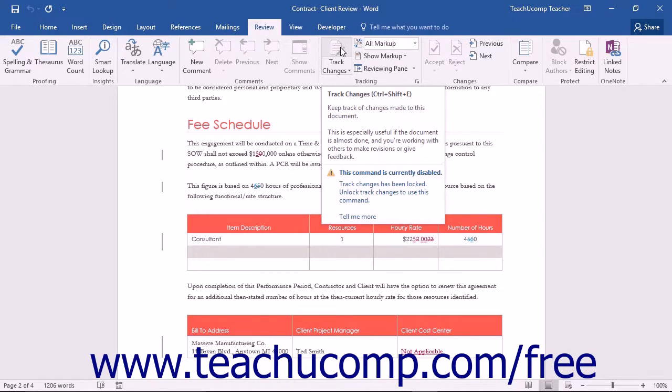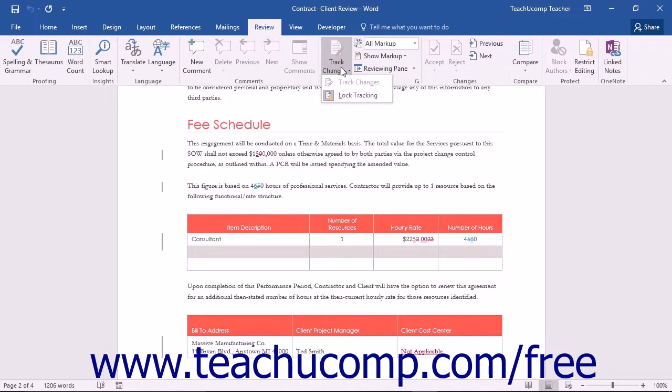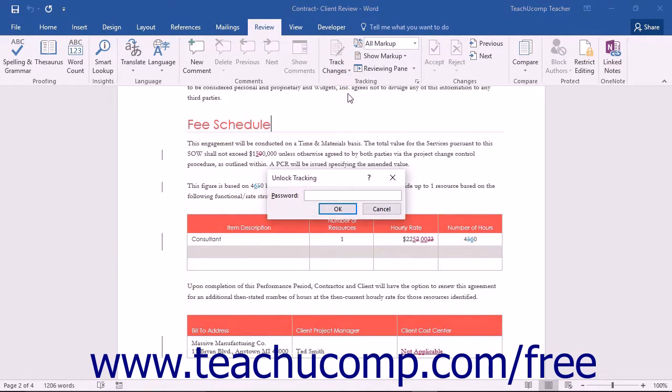To allow for change tracking to be removed, click the drop-down portion of the Track Changes button again, and select the Lock Tracking button.